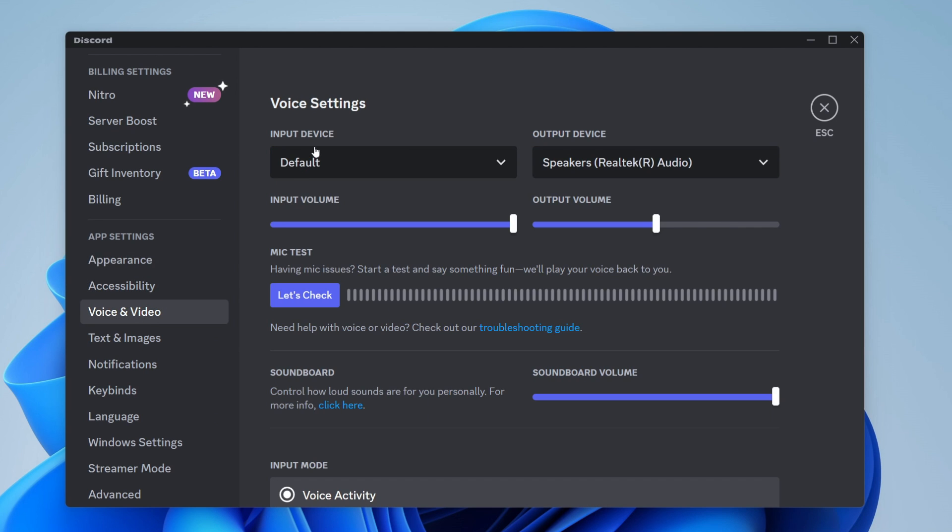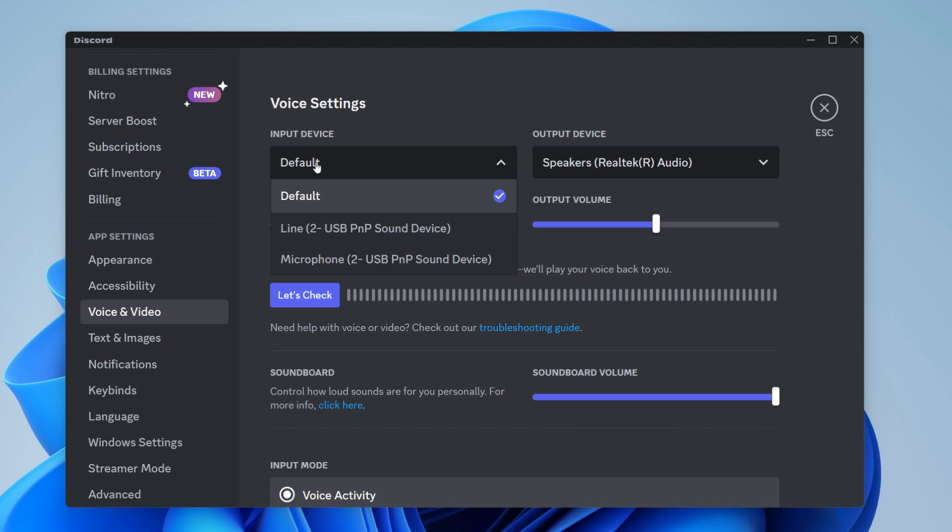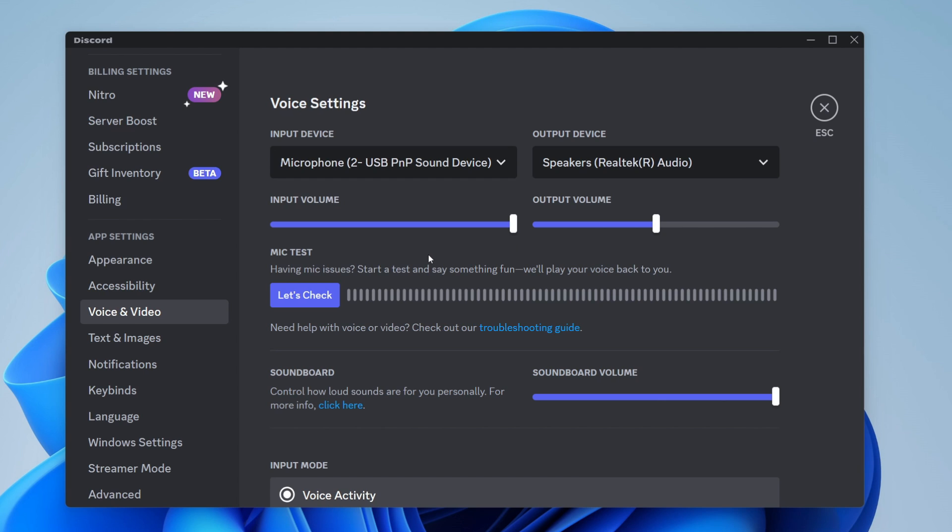Go and locate input device. Here mine is currently set to default, but what I recommend doing is selecting the microphone that you actually use. In this case I use this one here, so I'd tap on it.